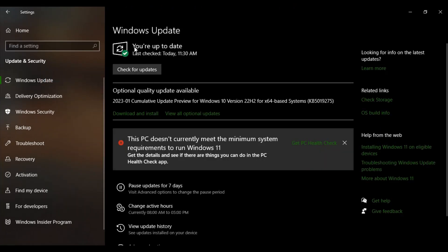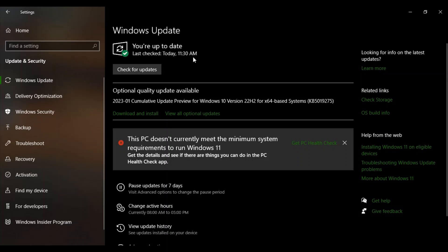Make sure in the Windows Update you are getting this message: You are up to date. In my case I'm getting last check today at 11:30 AM, that means it just checked at around one hour before.